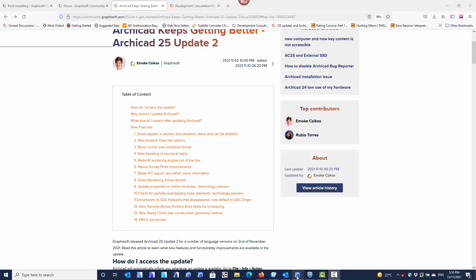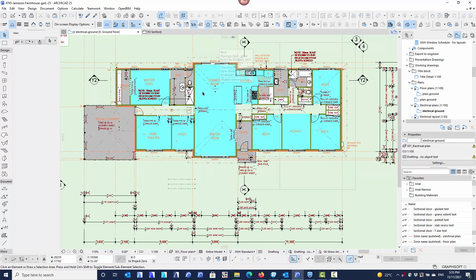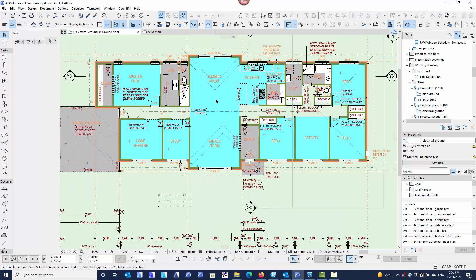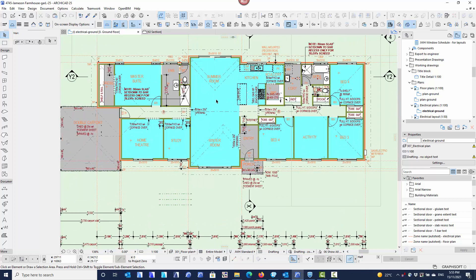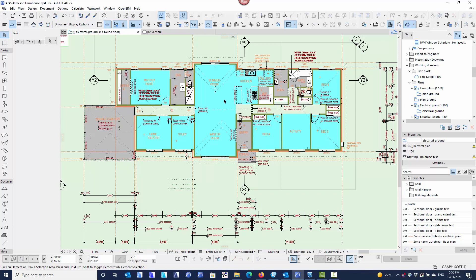The first one: zones appear in sections and elevation views and they can now be labeled. What that means is we always had zones with zone stamps in floor plans, that's exactly the same as it was before. The big advantage is that we can now do it in sections and elevations as well.